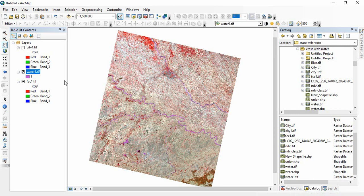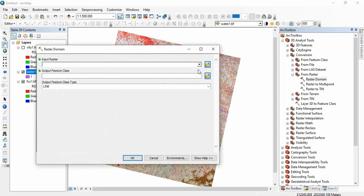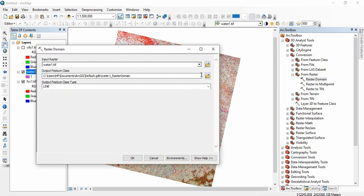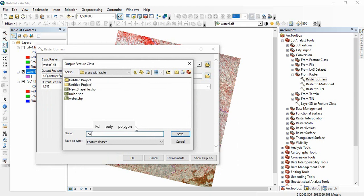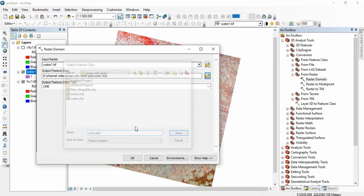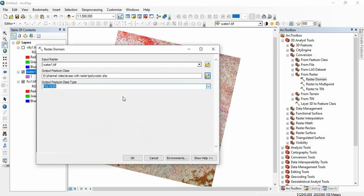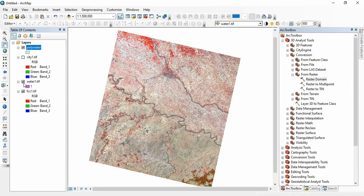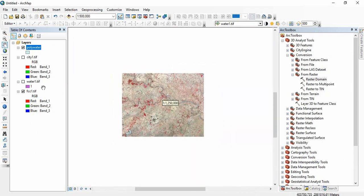Suppose I am going for water bodies first. We will go to Tools, then 3D Analyst, Conversion, From Raster, and Raster Domain. So we will take water and create a polygon of water. Here you have to keep it as polygon, then click OK. So here is the polygon for water body.